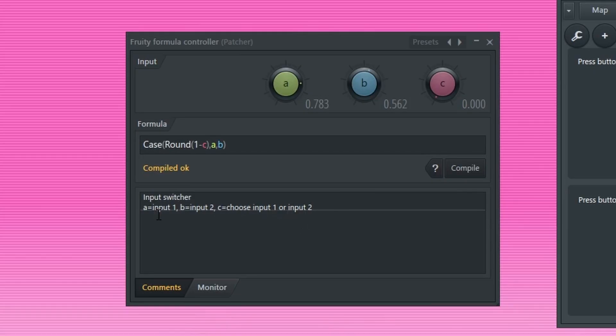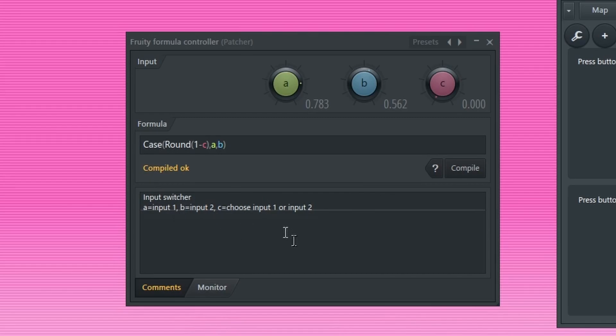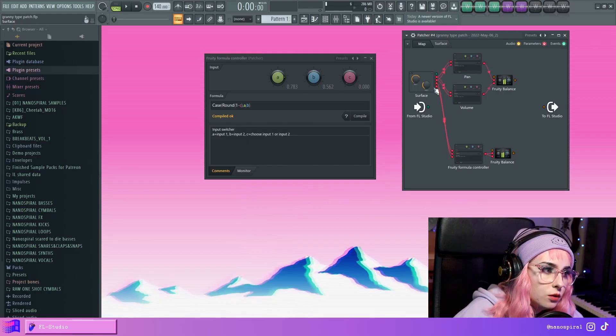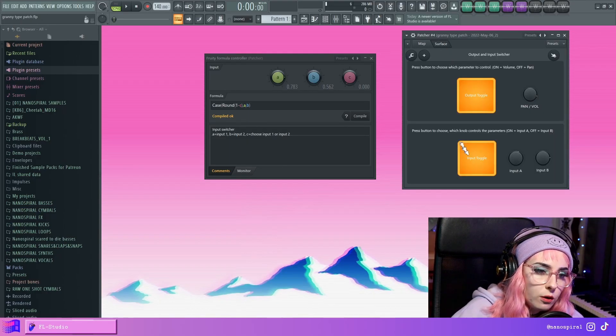So A is input 1, B is input 2, and C is choose input 1 or 2. So C is connected to this switch right here.